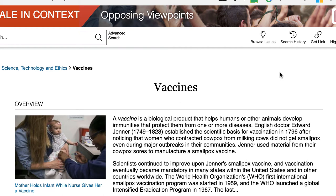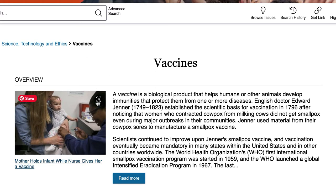This video is going to go over the topic page in Opposing Viewpoints. Once you have browsed or searched and located a topics page, you'll need to choose articles off of this page.